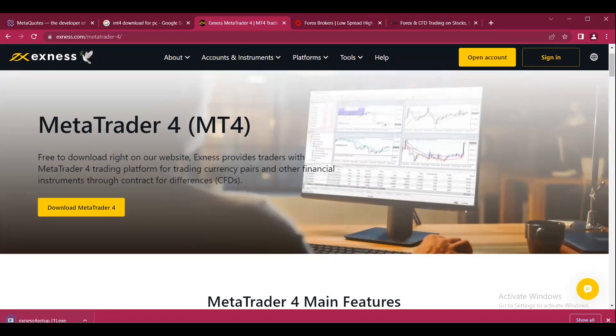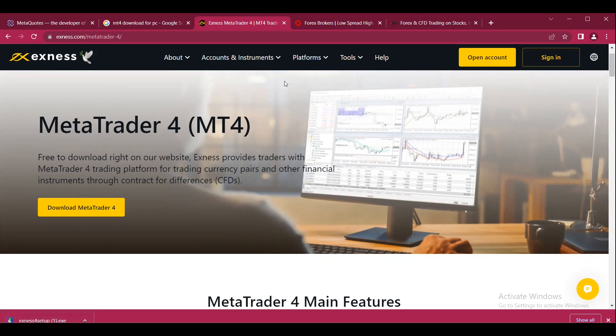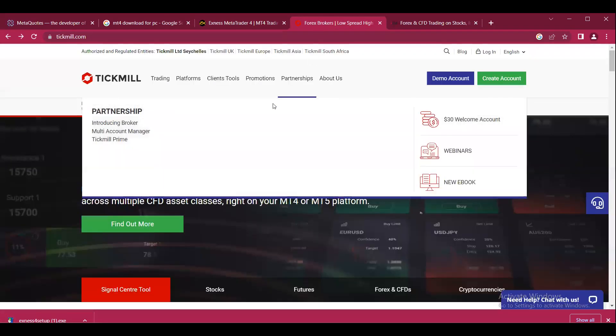Simply click on that and follow all the steps as you do while downloading and installing MT5. The process is the same. Here's another example with Tick Mill.